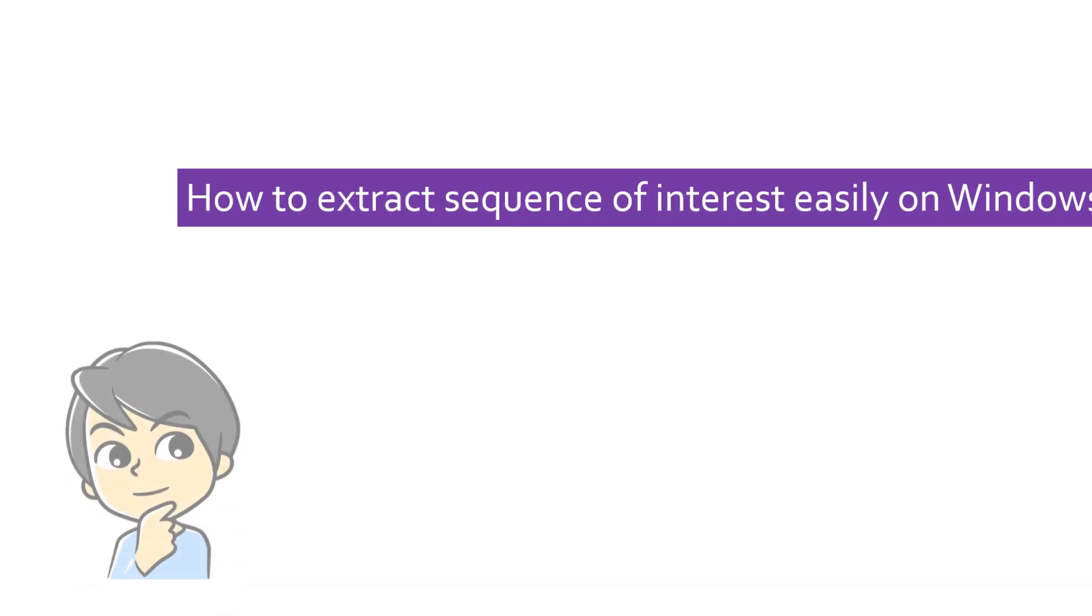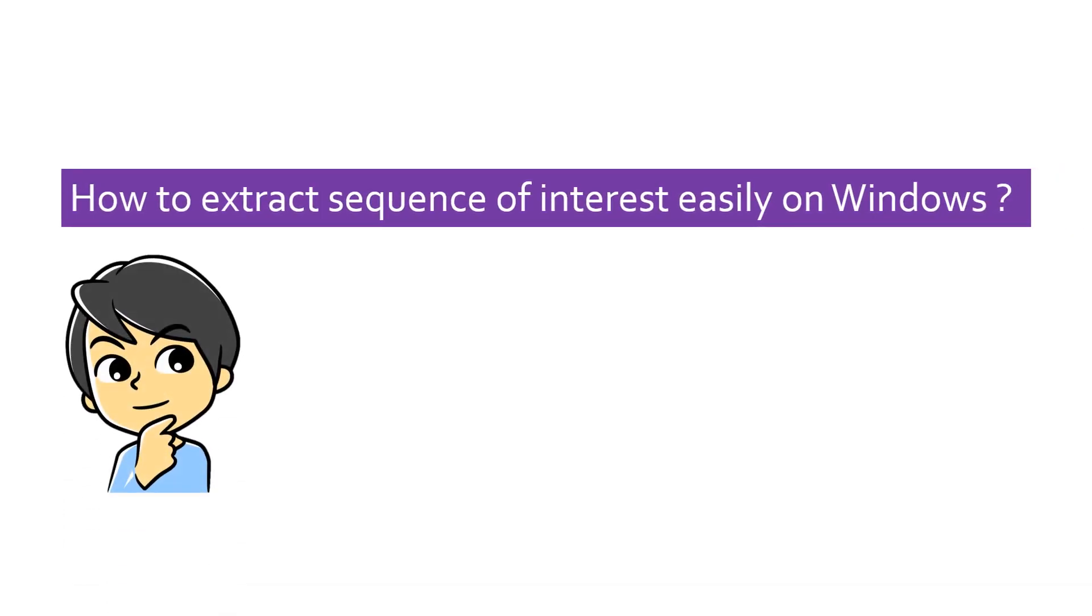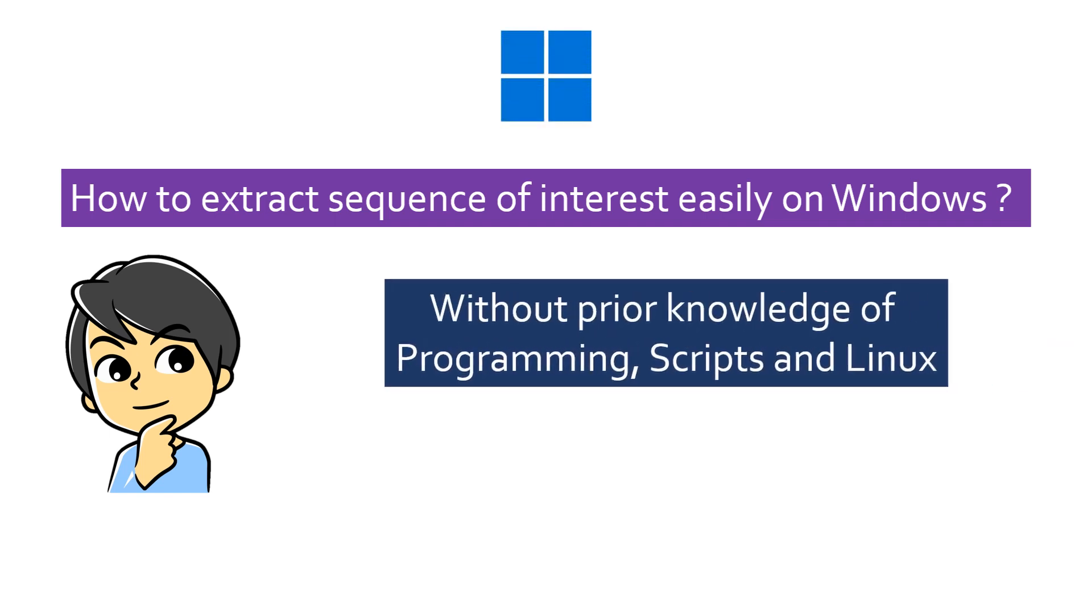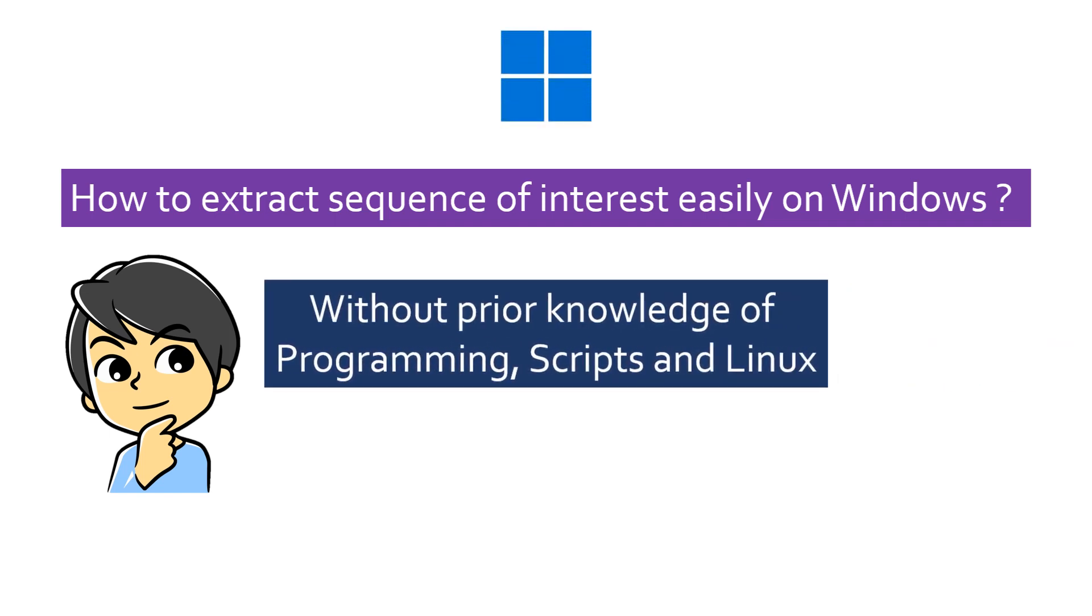In today's video tutorial you will learn how to easily extract information corresponding to specific text or IDs on your Windows computer without having any knowledge about programming or Linux. So let's begin.